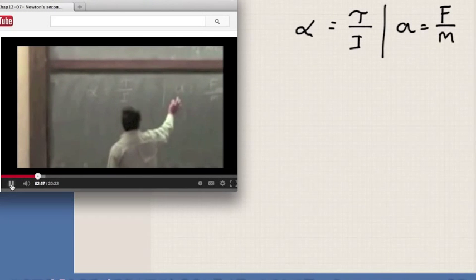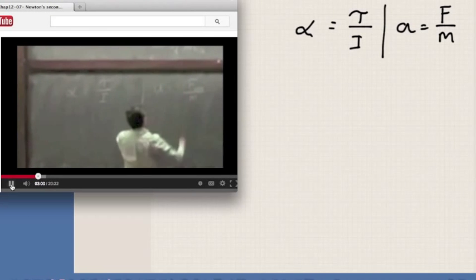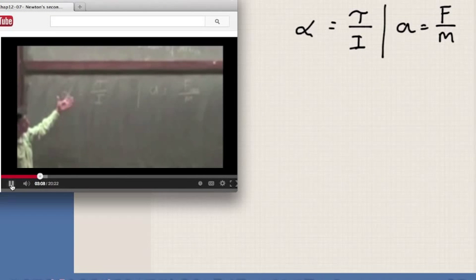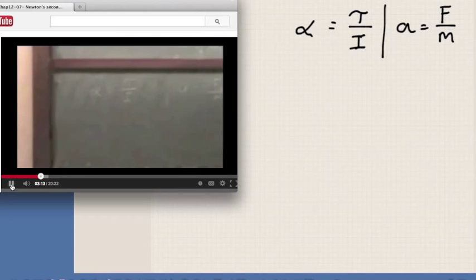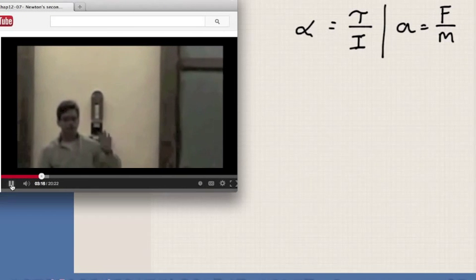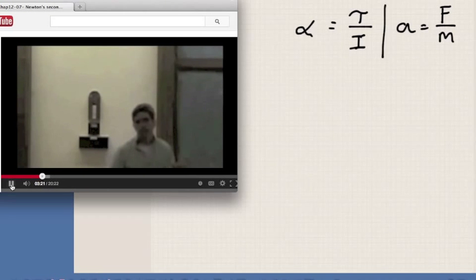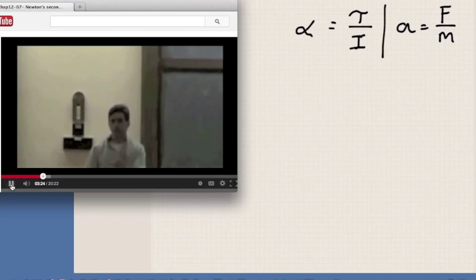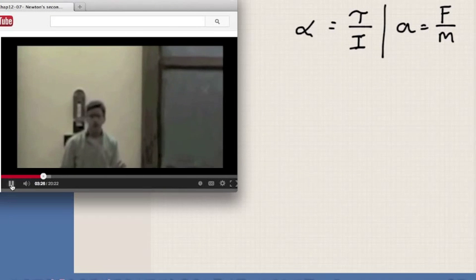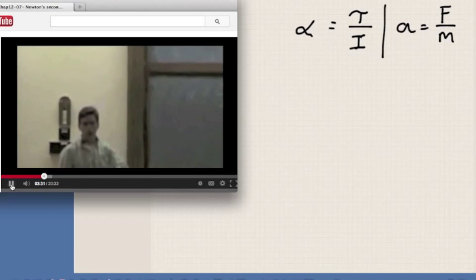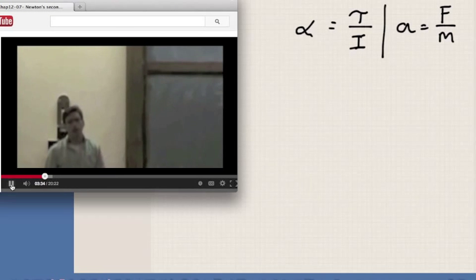If you remember the discussion about the connection between force and motion — if there is no force, what happens — it would be easy to realize that when there is no torque, there can still be rotational motion. An object can be spinning even though there is no torque acting on it. It would spin with angular acceleration equal to zero, which means the object would spin with constant angular velocity.